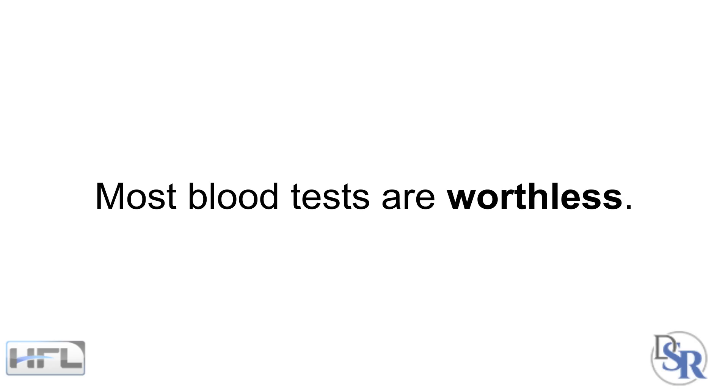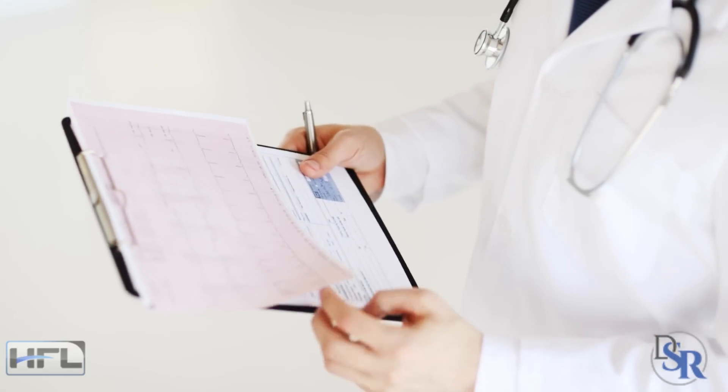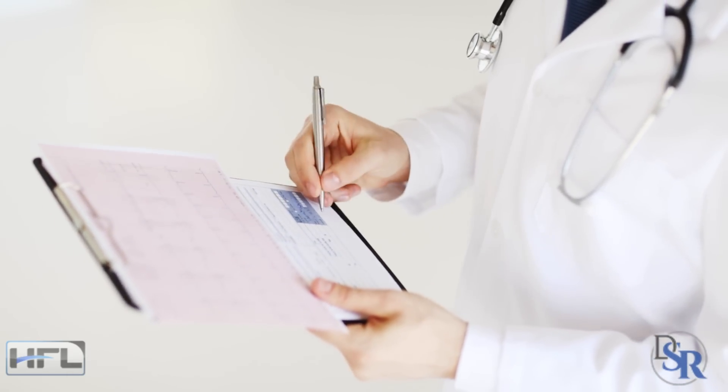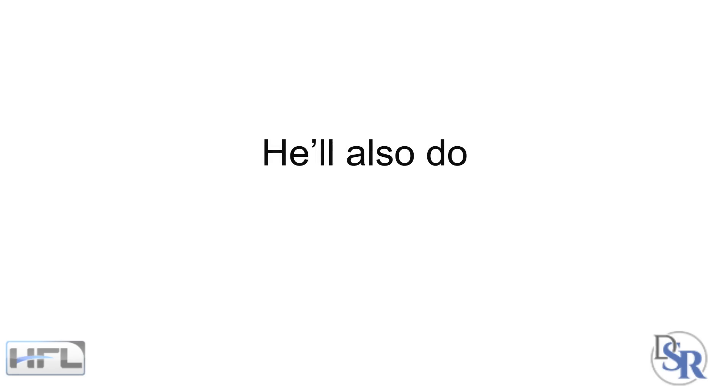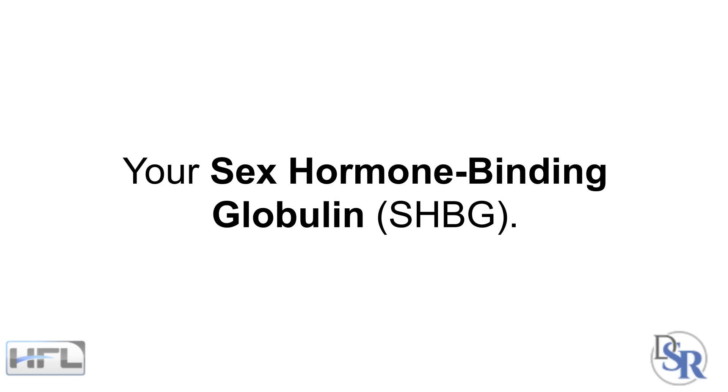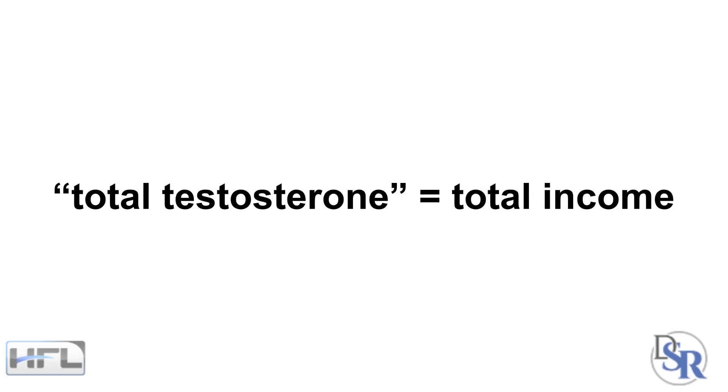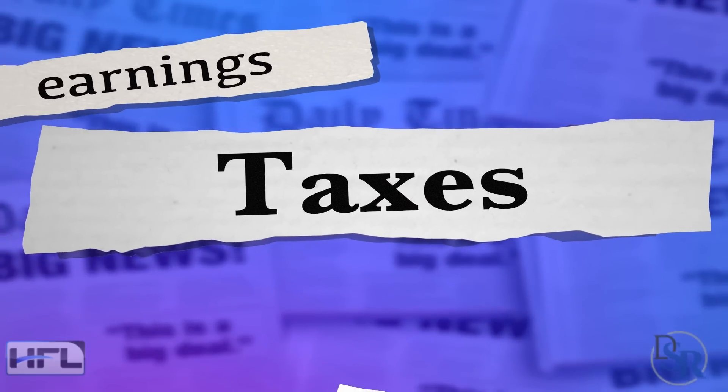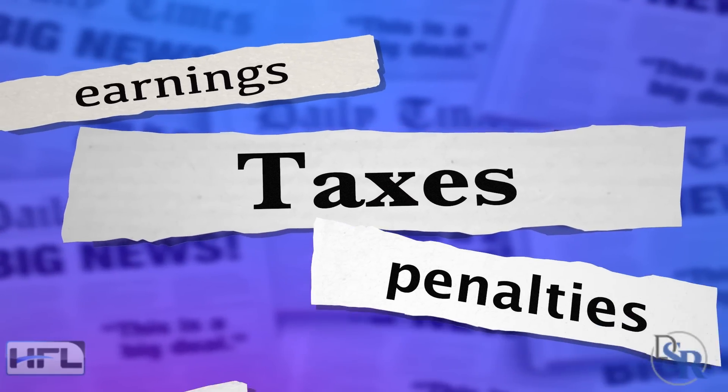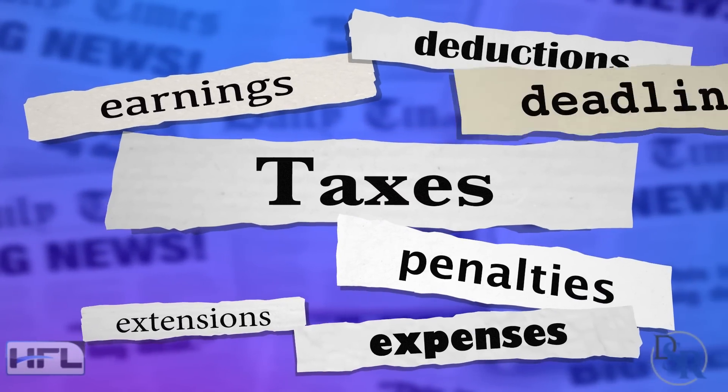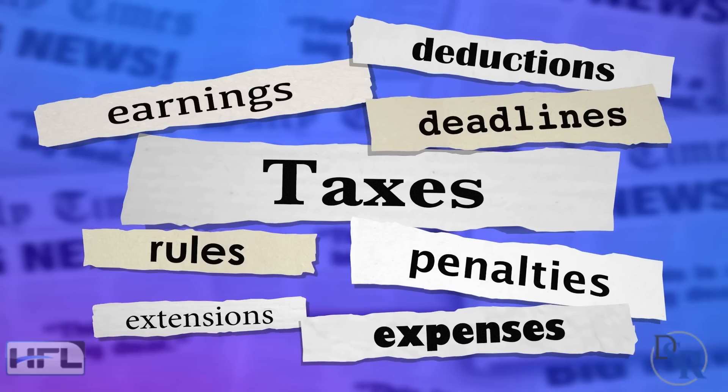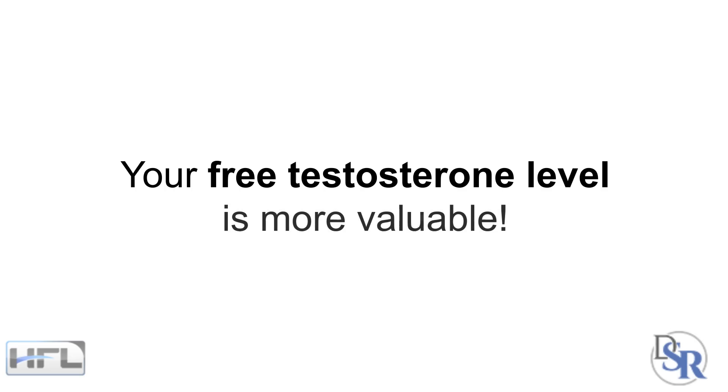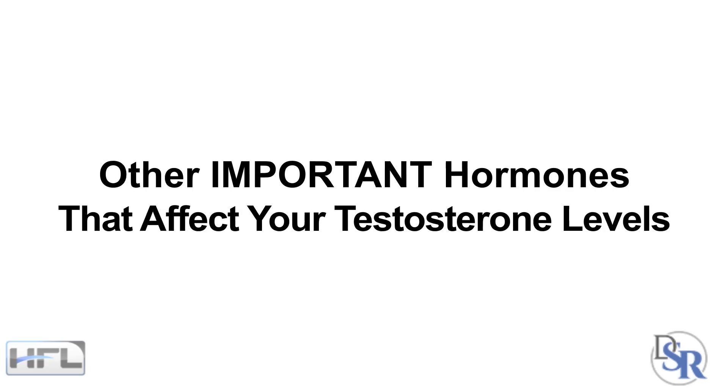As stated earlier, most blood tests are worthless. This is because your doctor will typically only do your total testosterone level. Maybe if you're lucky, he'll also do your free testosterone levels, which also measures your sex hormone binding globulin. Think of your total testosterone similar to your total income, the amount of money you make each year. While your free testosterone levels is more like your net income, the money you get to keep after taxes. They are both important, however, your free testosterone levels is more valuable because this is what's available and more biologically active.